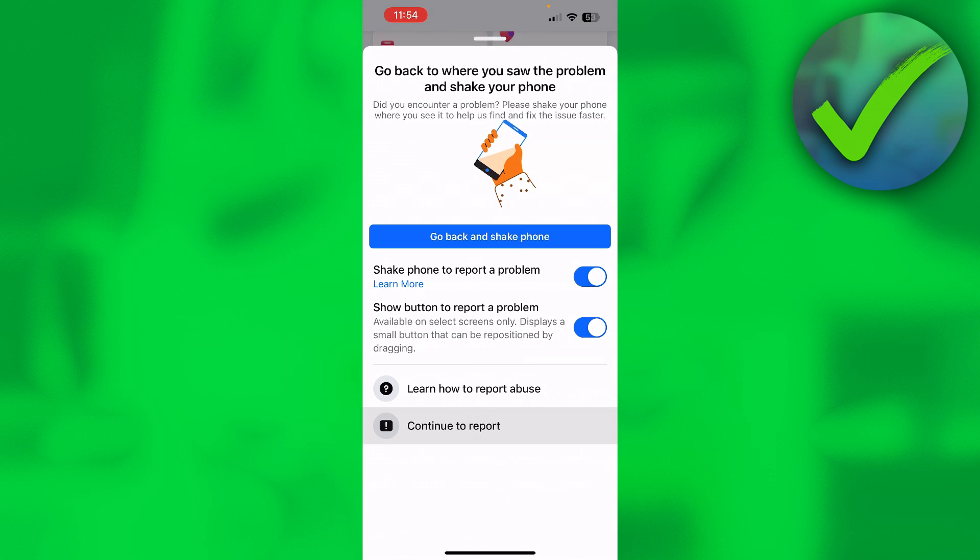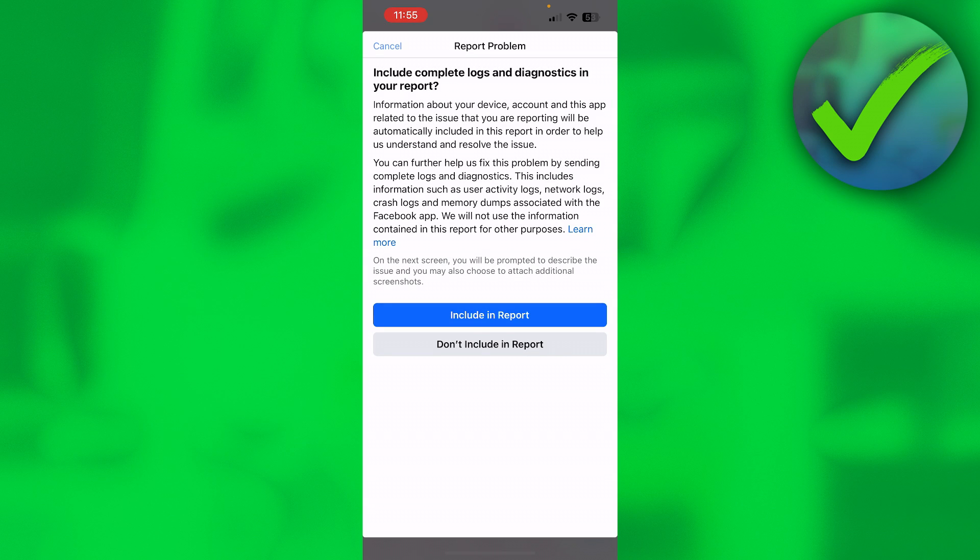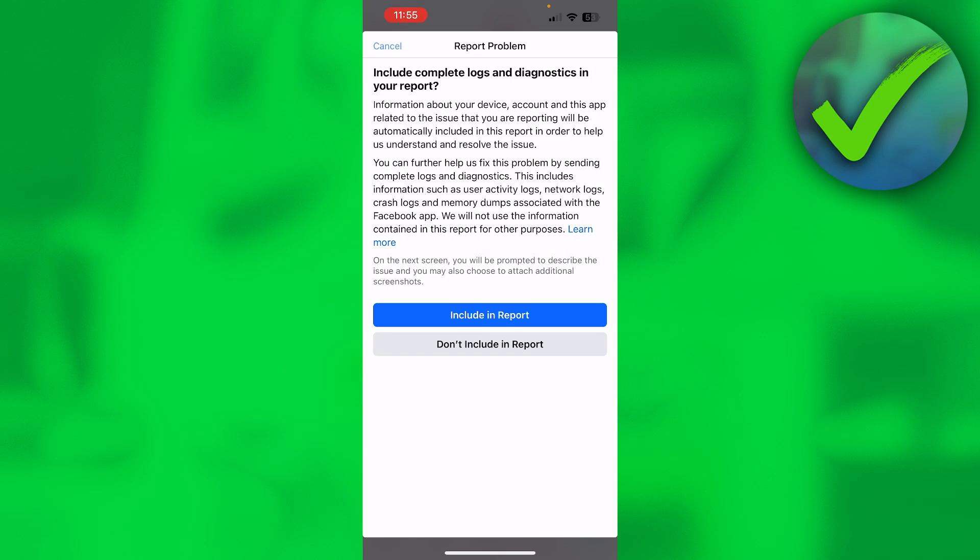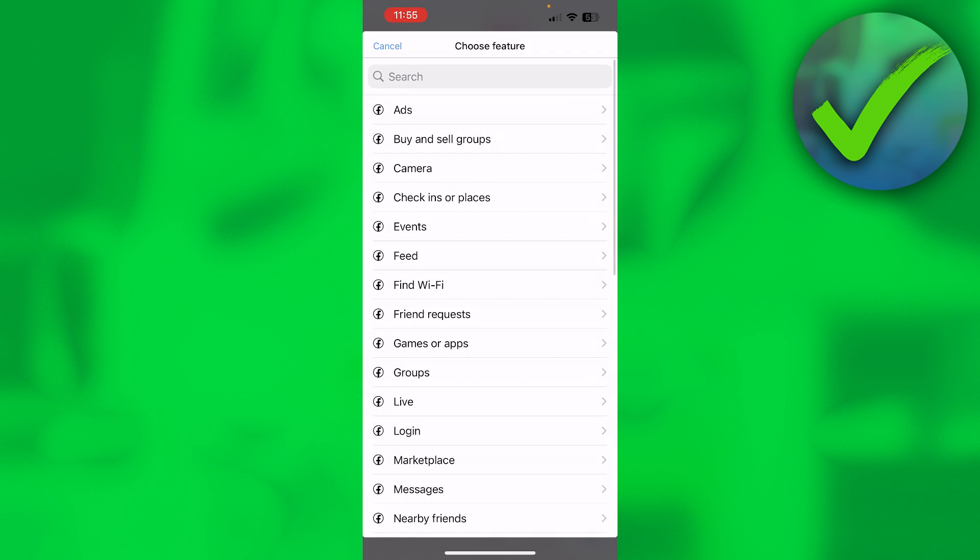Now what you want to do is simply click on continue to report. Here it says include complete logs and diagnostics in your report. So this is basically up to you, but I'll just include it.